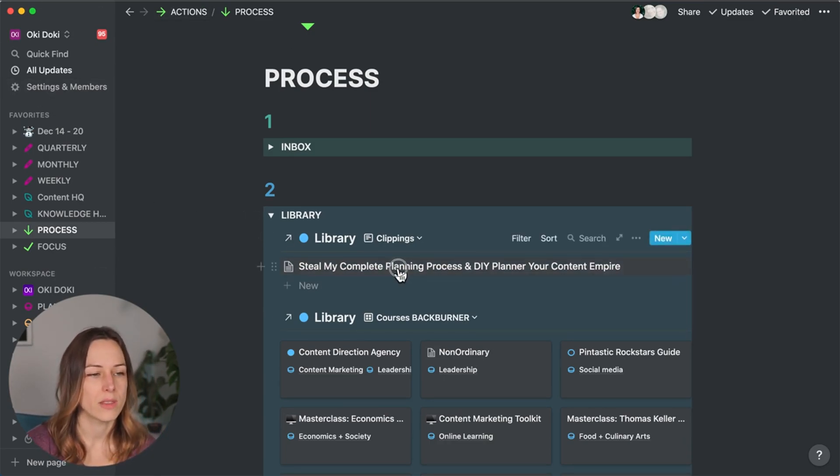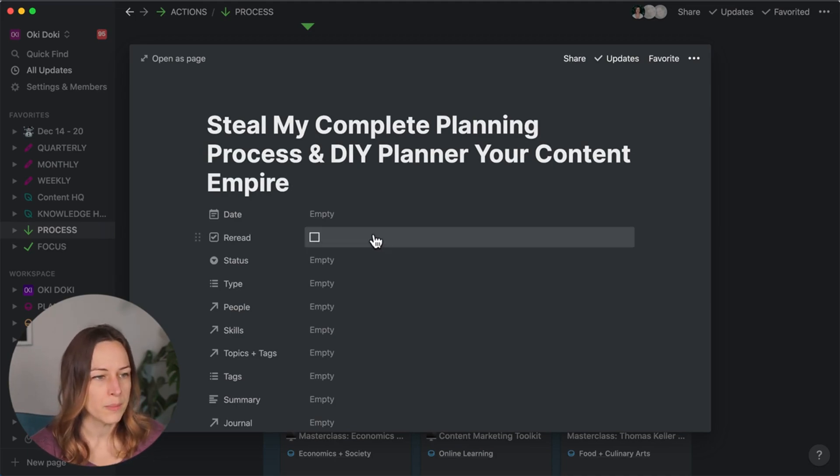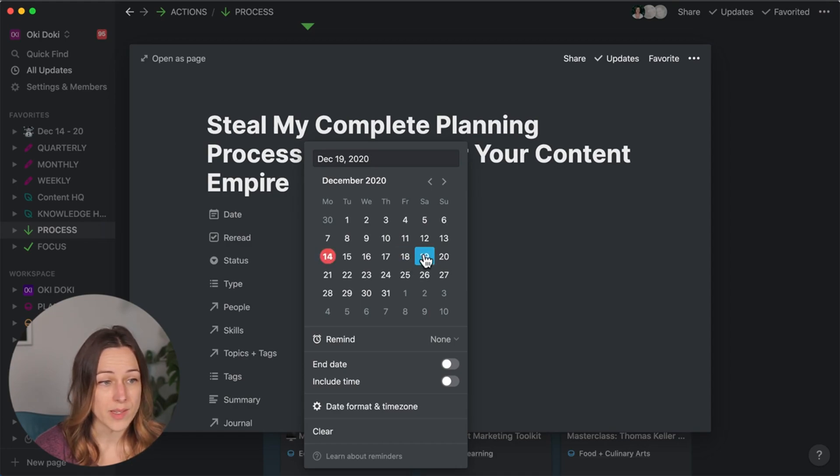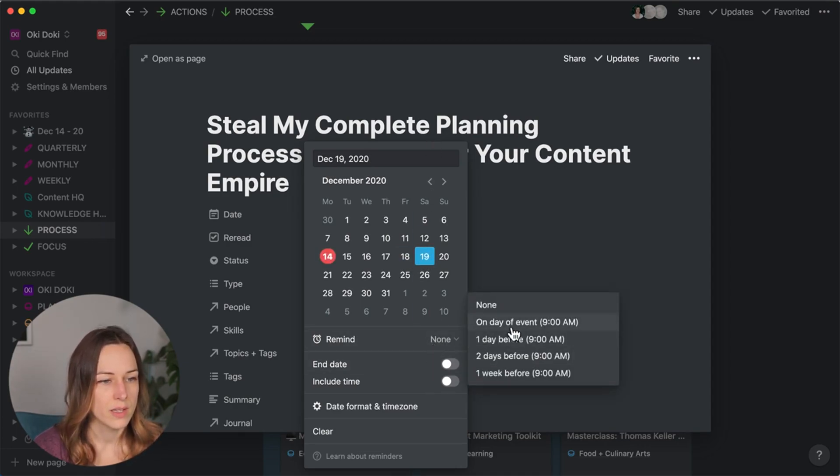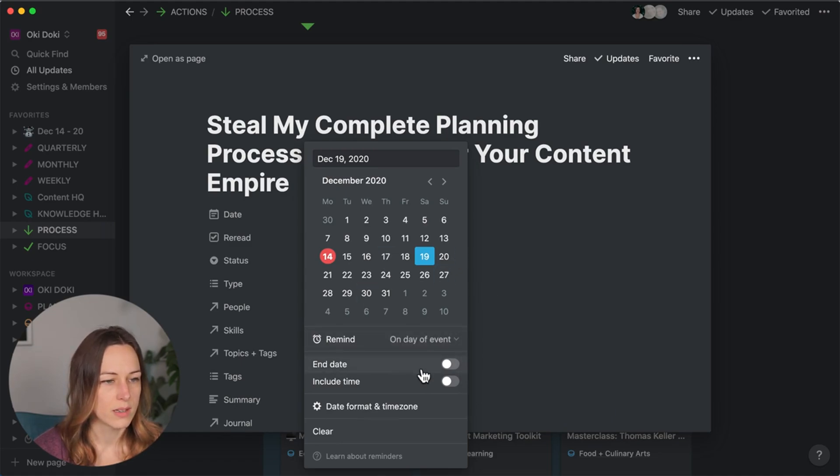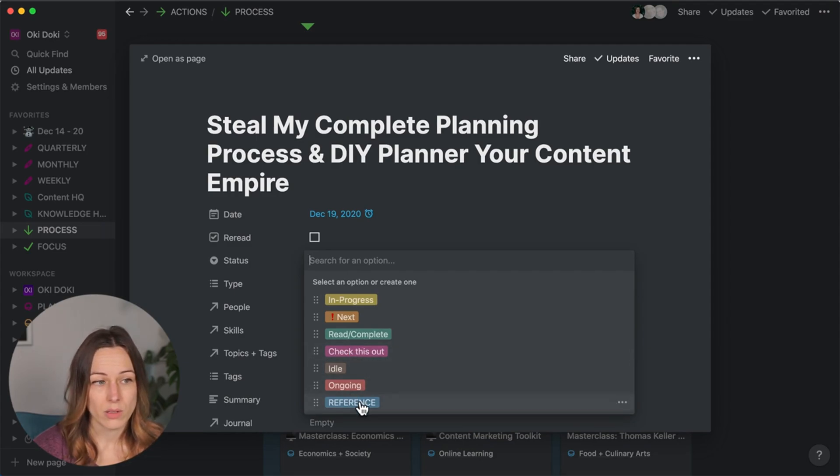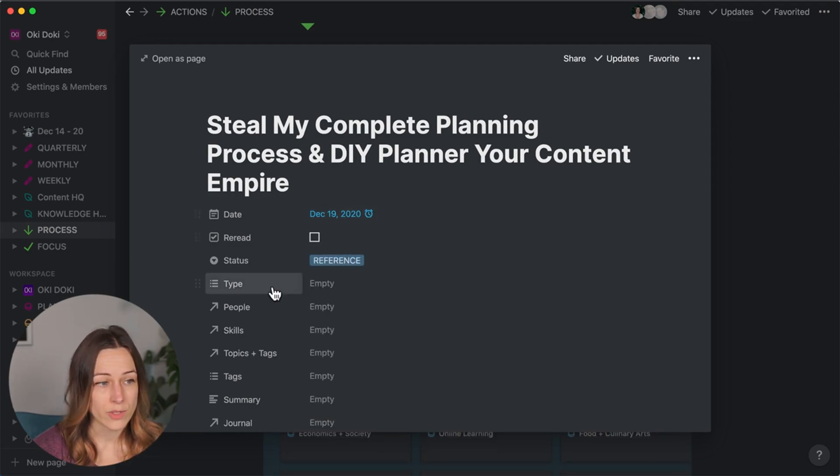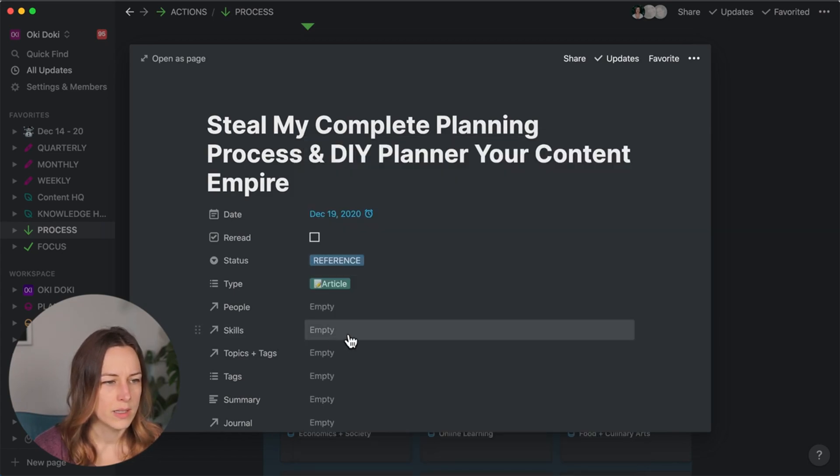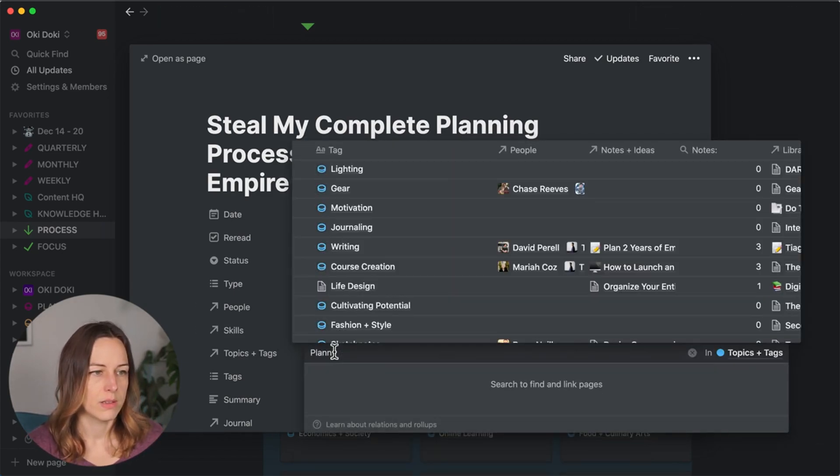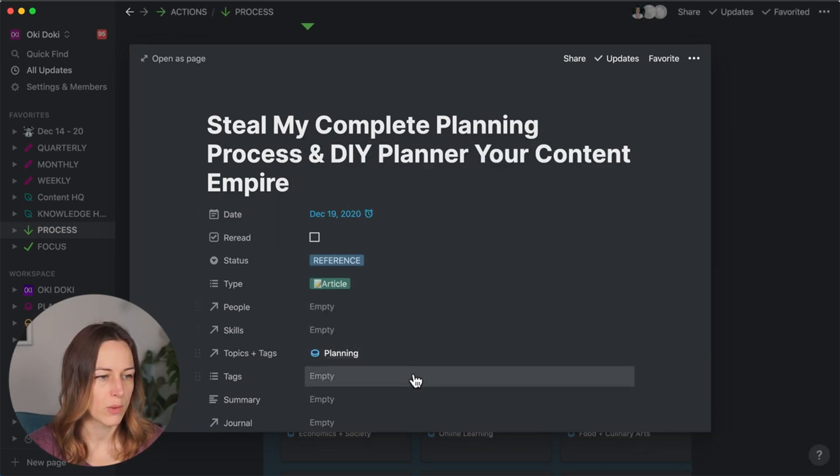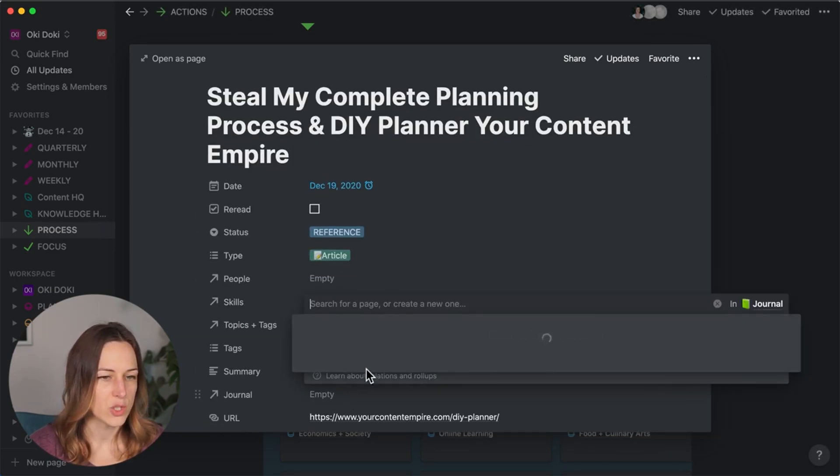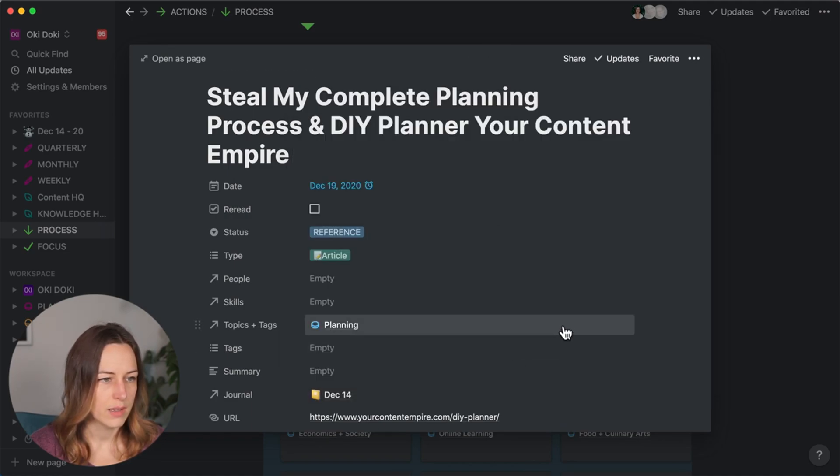Similar here, I've got this article that I saved this morning. I can add a date here. And sometimes I'll just add a date to remind myself. So let's say I want to read this on the weekend, I can turn that on, remind me on the day of the event. Great. I did actually already read this. So I'm going to call that reference. And that was an article. That's a topic that's related to planning. Great.